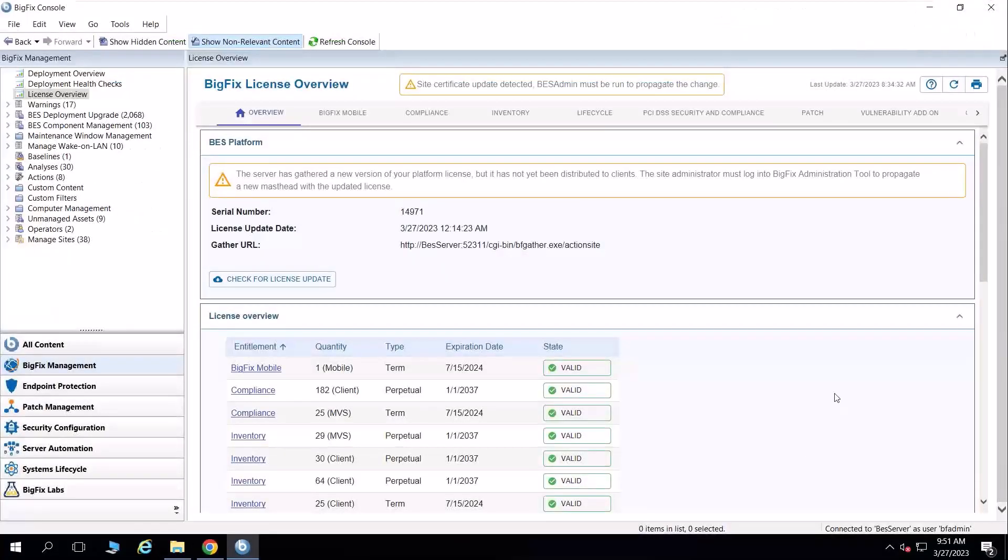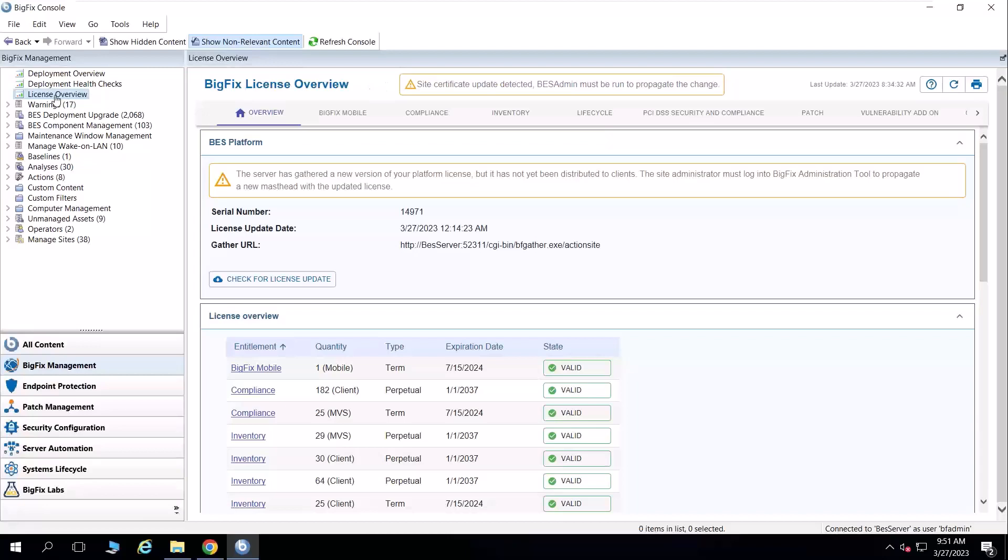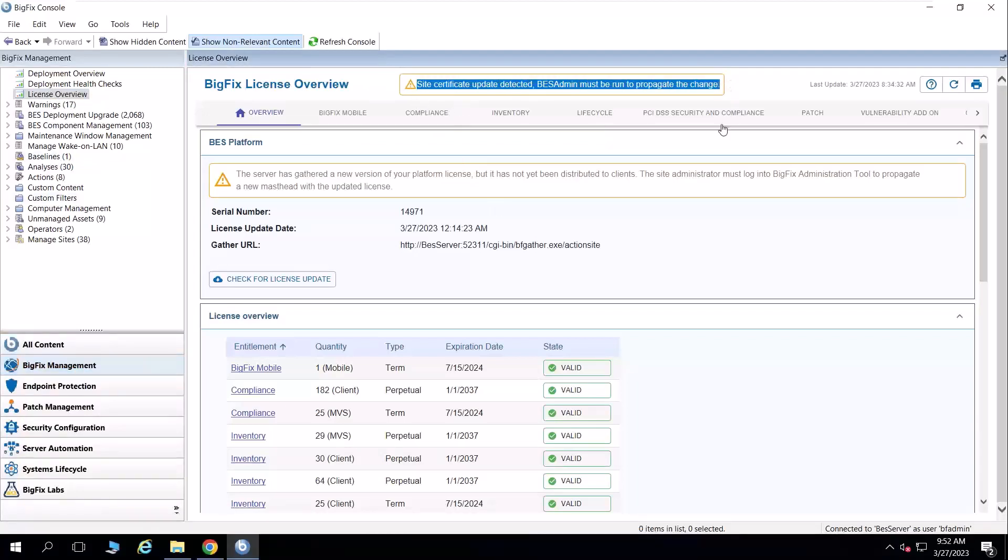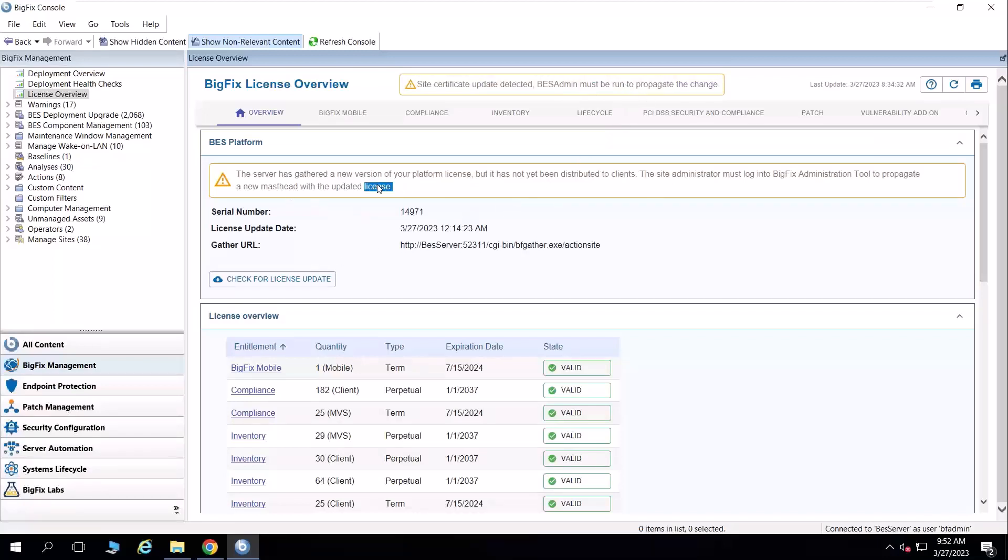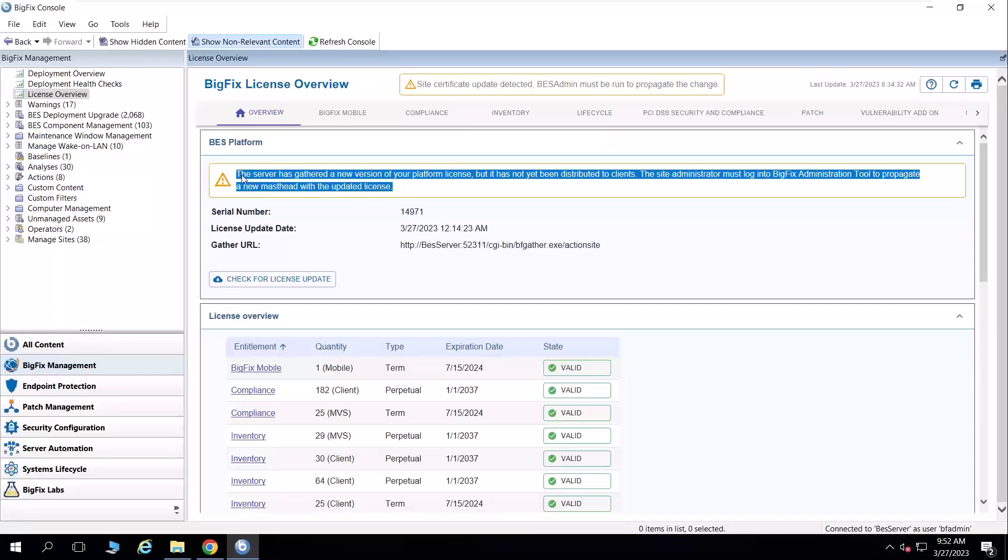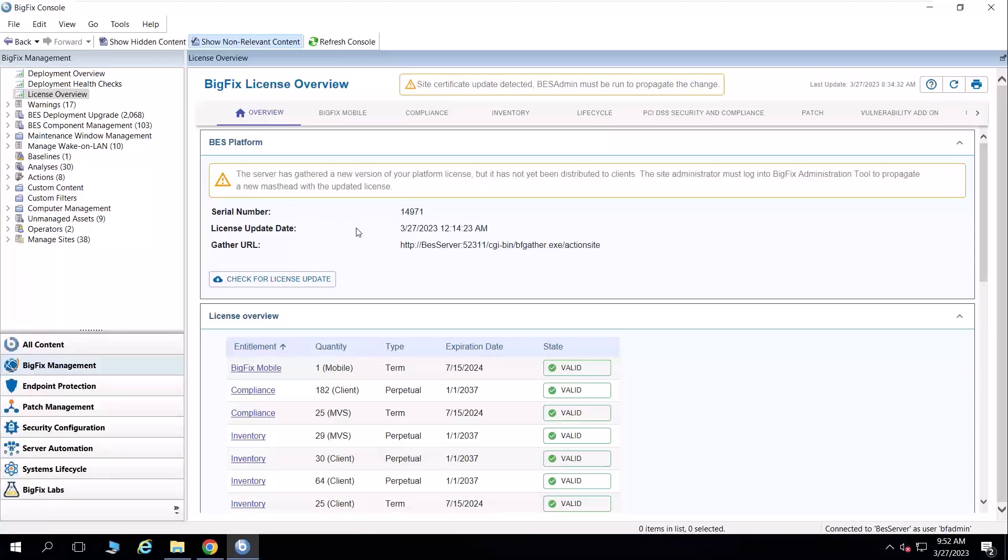When I come over to the BigFix server, I may or may not notice a key indicator in the license overview dashboard under BigFix management. And that is the banner at the top of the page that says the site certificate update is detected. And that is the admin or the BigFix administration tool must be run to propagate the change. You'll also notice a banner here at the very top that says the server has gathered a new version of your platform license.